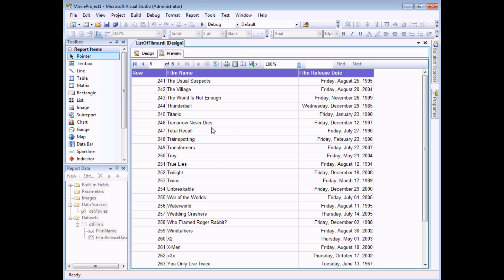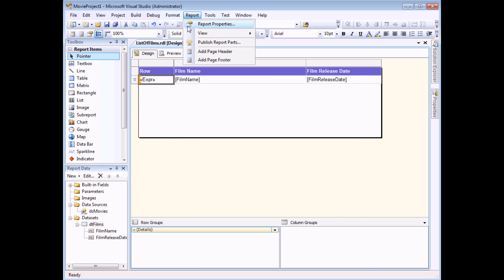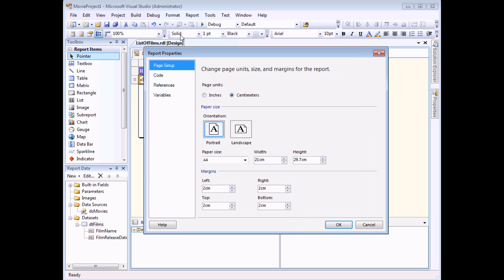One way to modify the number of records on a page is to change the page size of the report. So if I wanted to do that I can head back to the design view, head to the report menu and choose report properties.